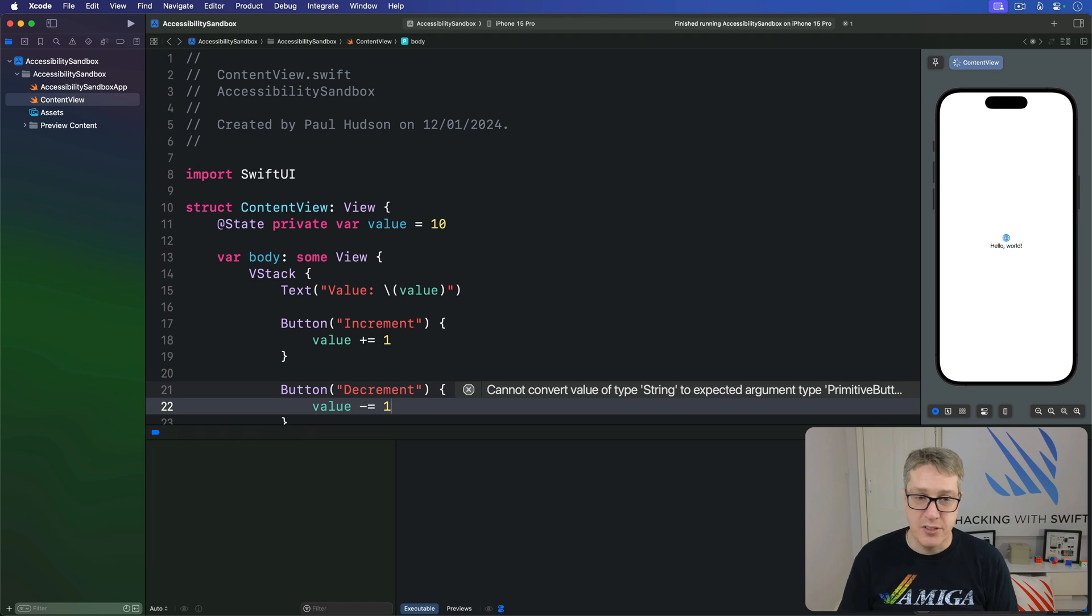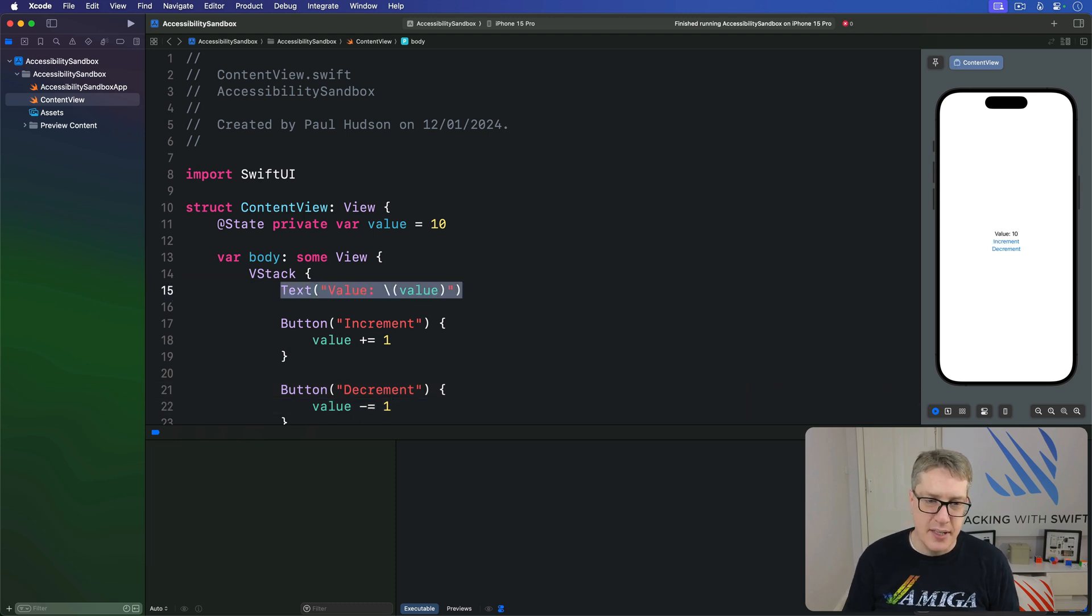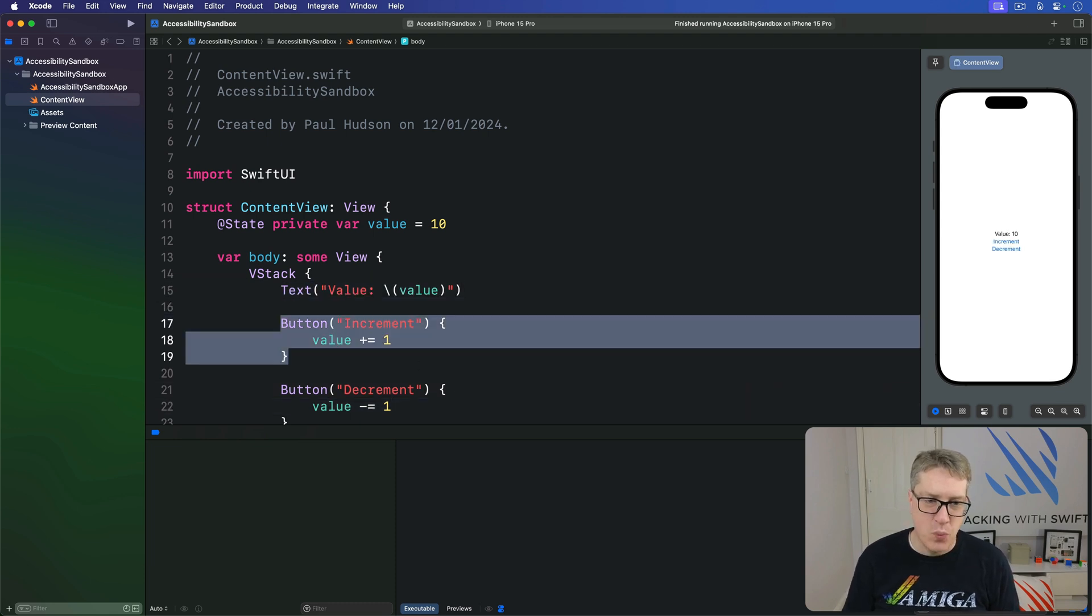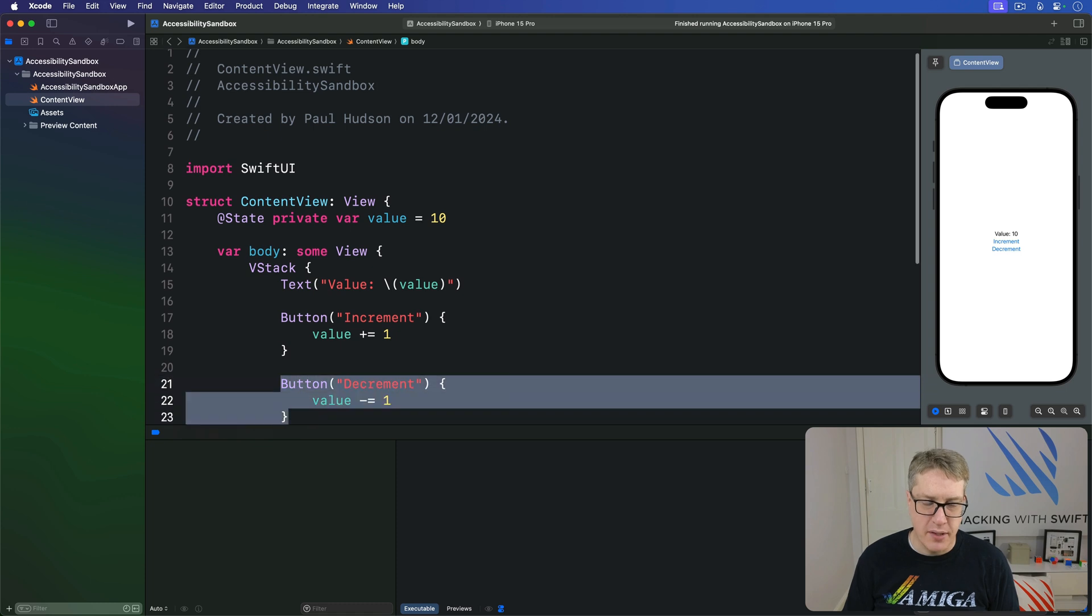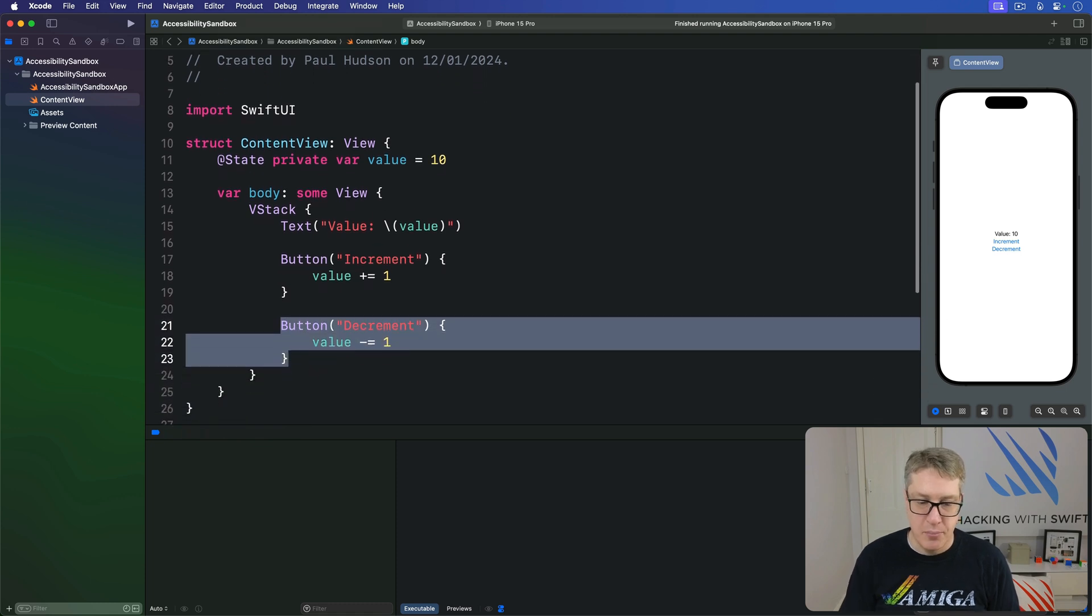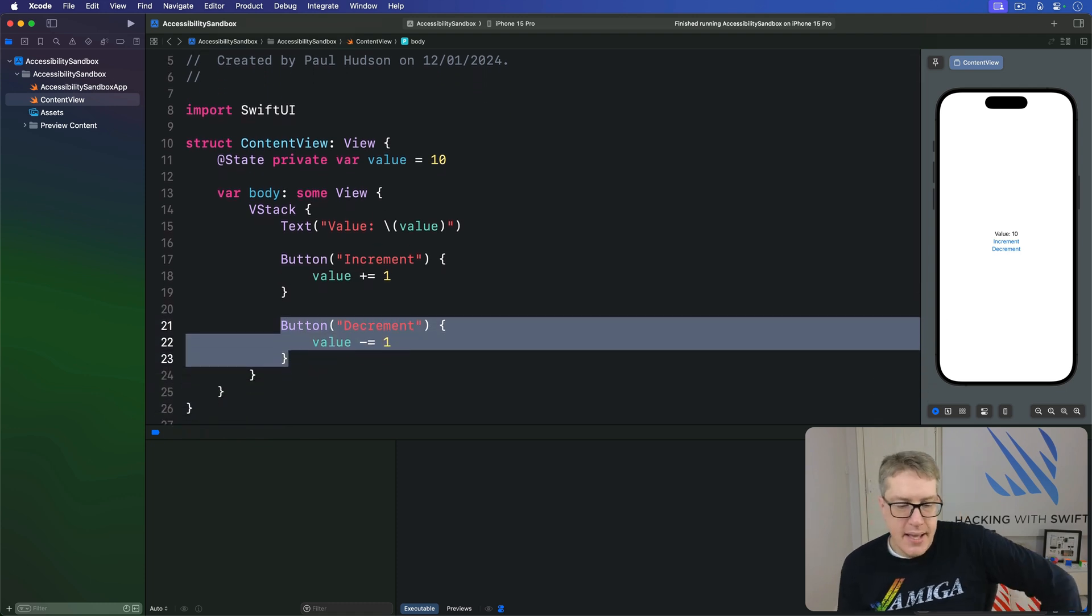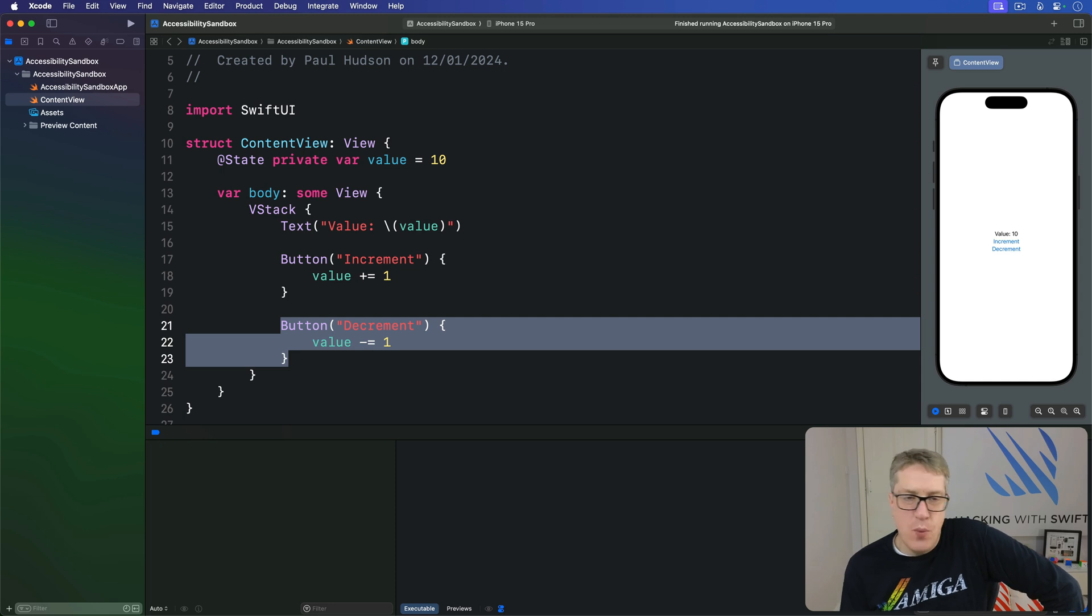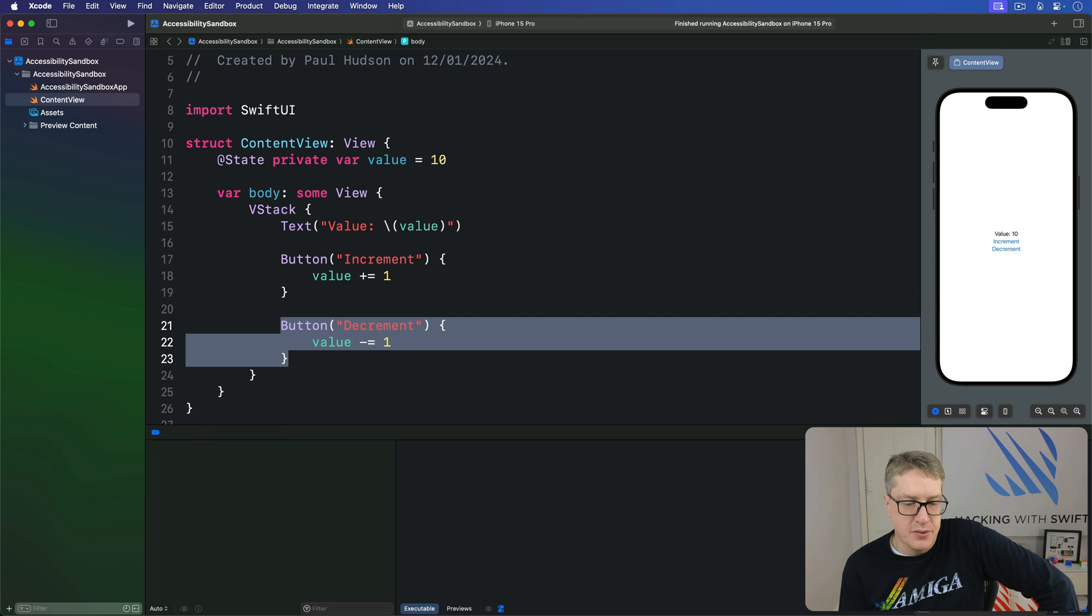So 10 by default, it shows the value and it adds one or subtracts one when a button's pressed. And that's going to work the way you expect when you have tap interactions for sighted users.